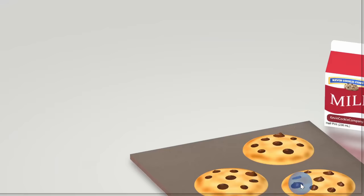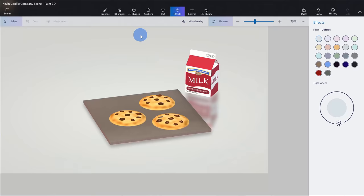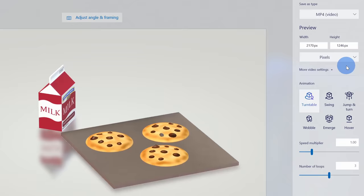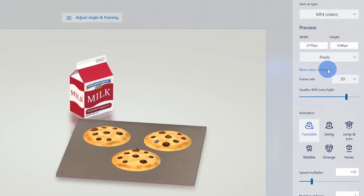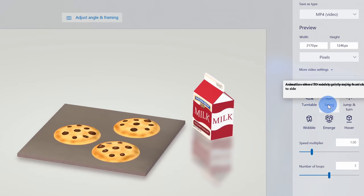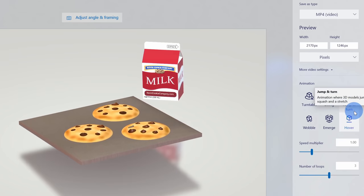We've now saved it in a format that will work in PowerPoint as well as other applications. Once again let's go up to menu, go to save as, but let's click on video — I want to show you how you could also export this as a video. When I click on video, here we see the video playing and we can choose the format — I have an MP4 video selected. You can choose the size, the frame rate, and the quality. Down below, this is fun — you can also set the animation. Right now it's set to a turntable, but here you could have it swing, jump and turn, wobble, emerge, or hover. You can apply all these different cool effects and then integrate these into other videos you're pulling together.